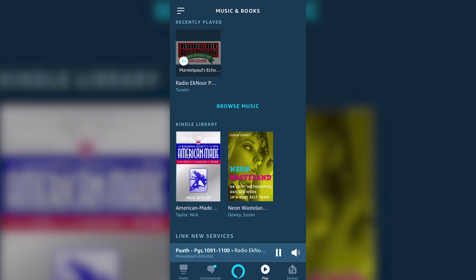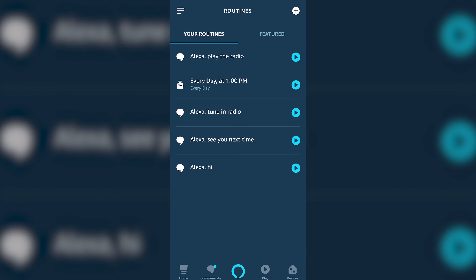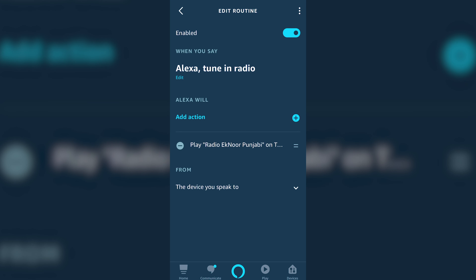Once you have it playing, I suggest setting up a routine under the routine section. You can see I already have one here that triggers after I say the words 'tune in radio', and then once it hears those keywords, it'll automatically play the Ik Nur radio station I just showed you.